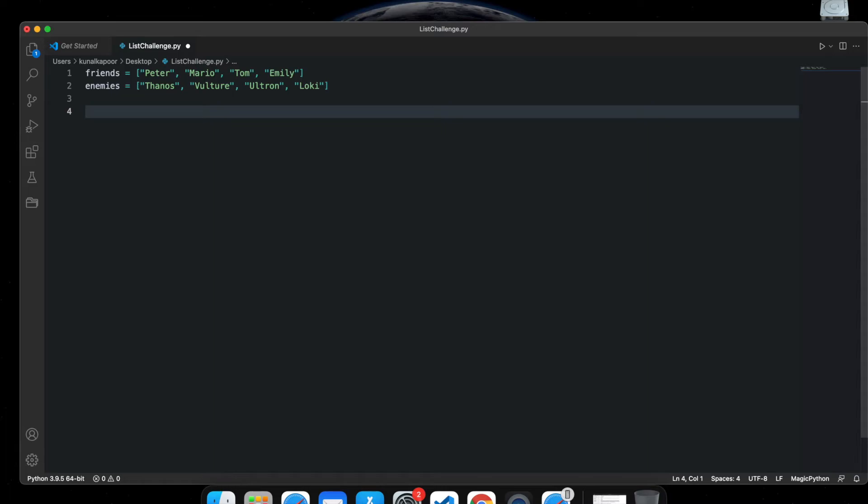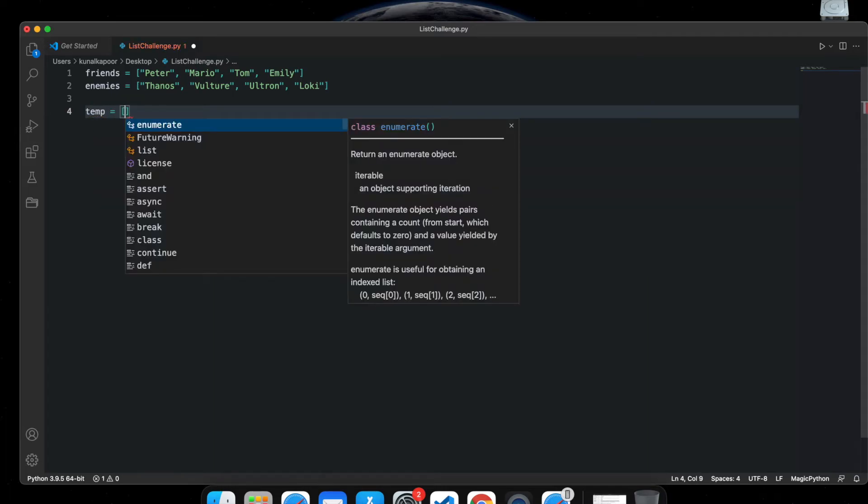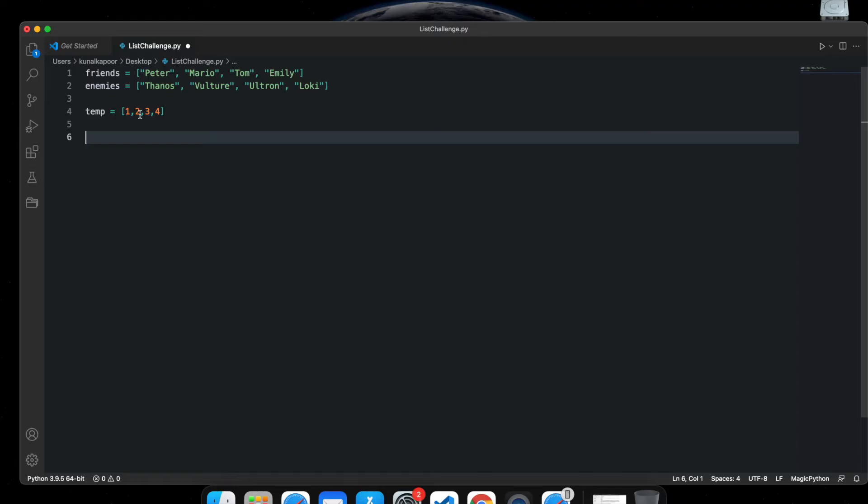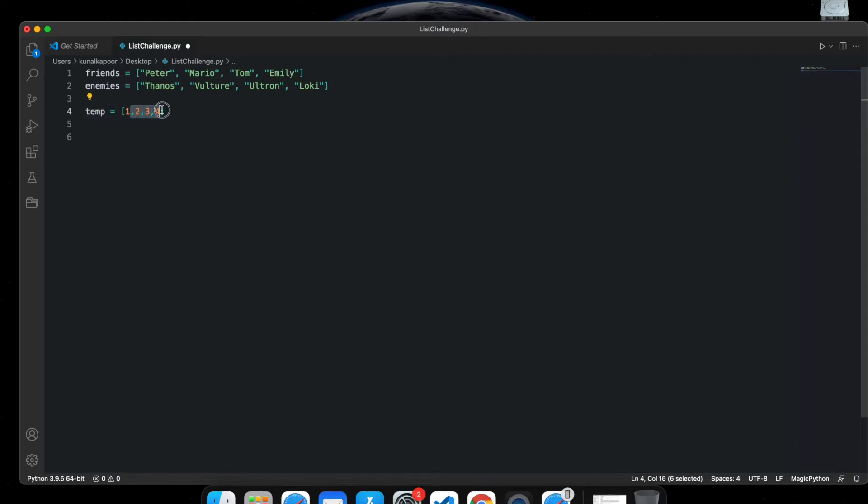And let's say I've got a temp file. This temp file is one, two, three, four. So it's just a list of four integers.